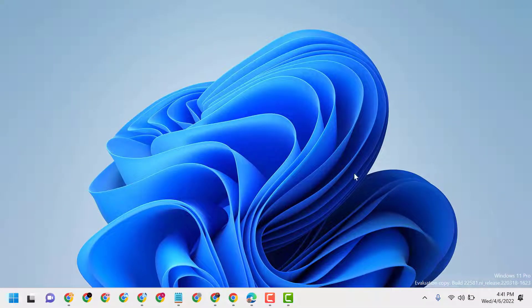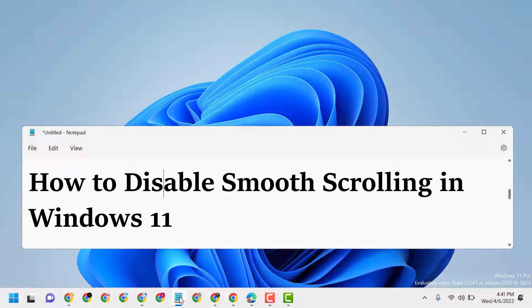So this is the way you can disable smooth scrolling in Windows 11. Thanks for watching — please comment whether this video was useful for you or not.